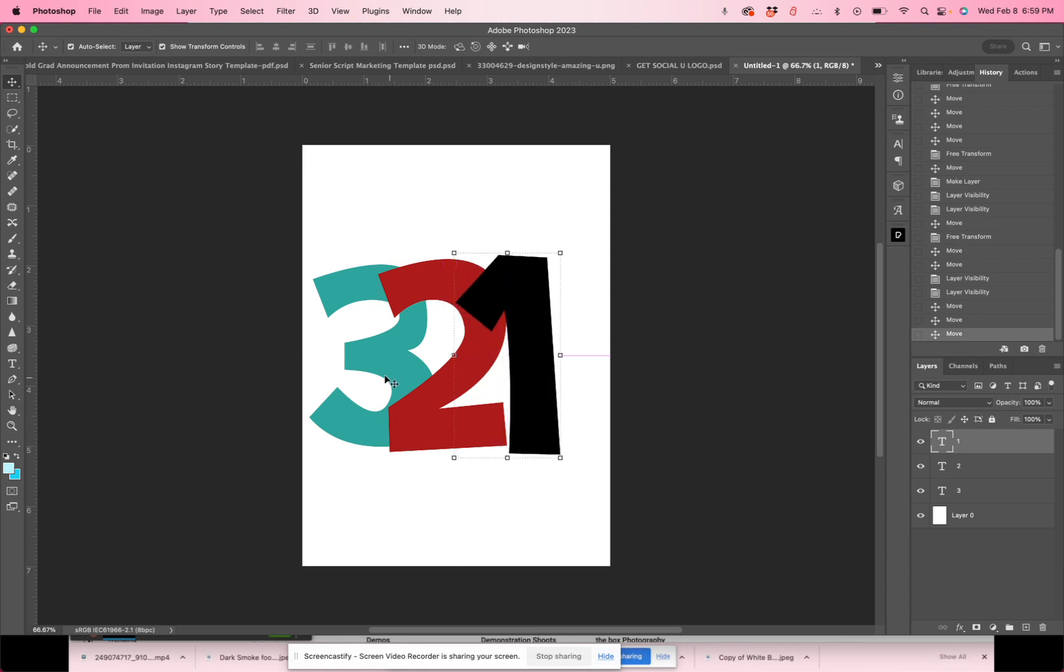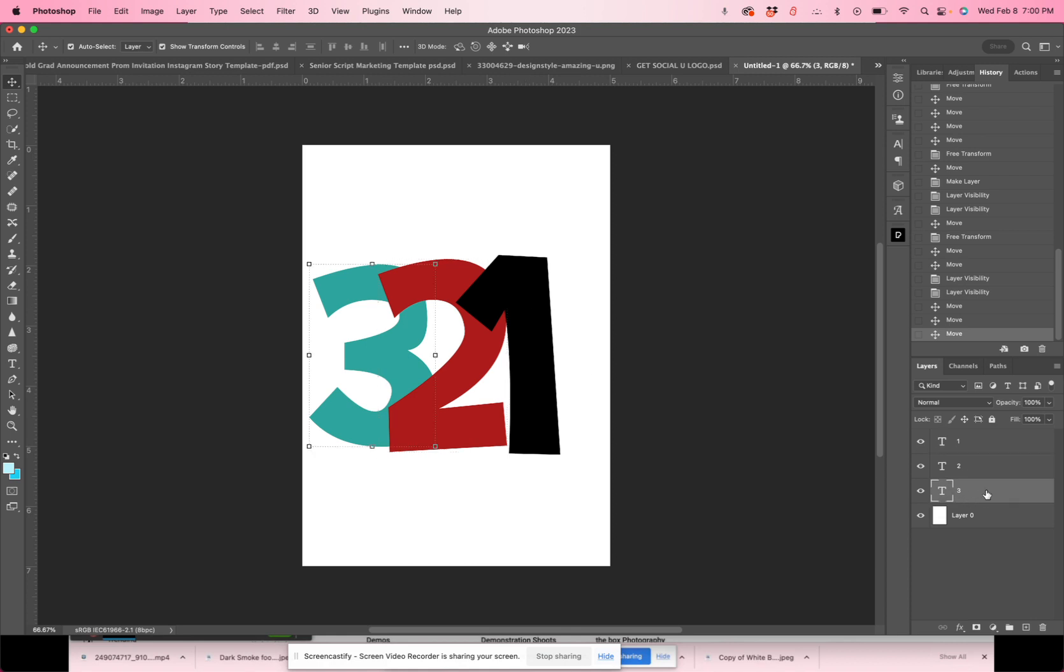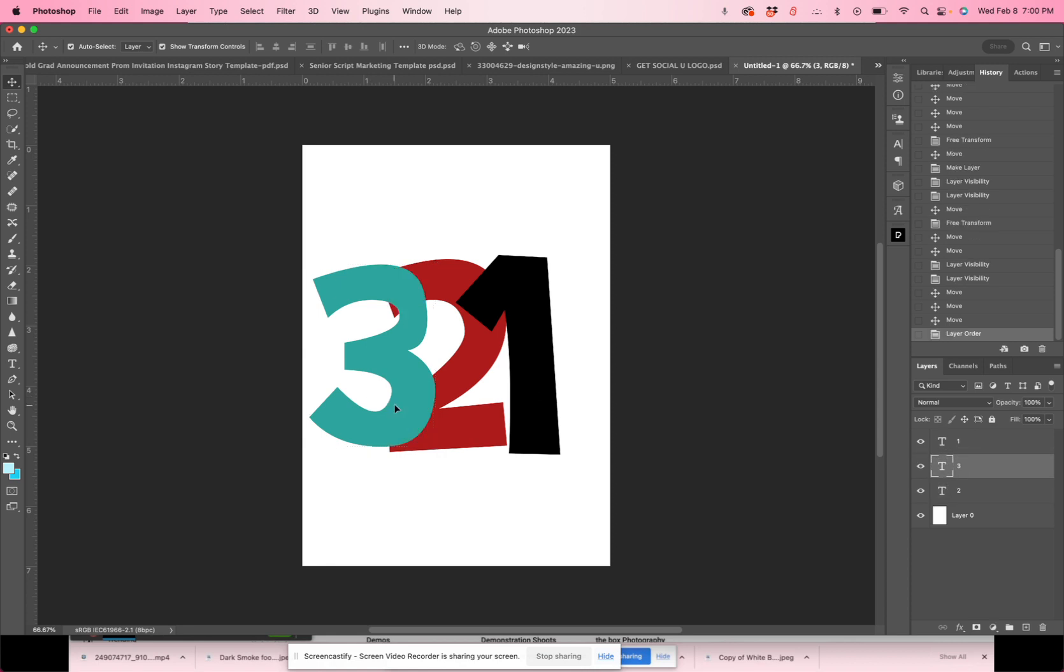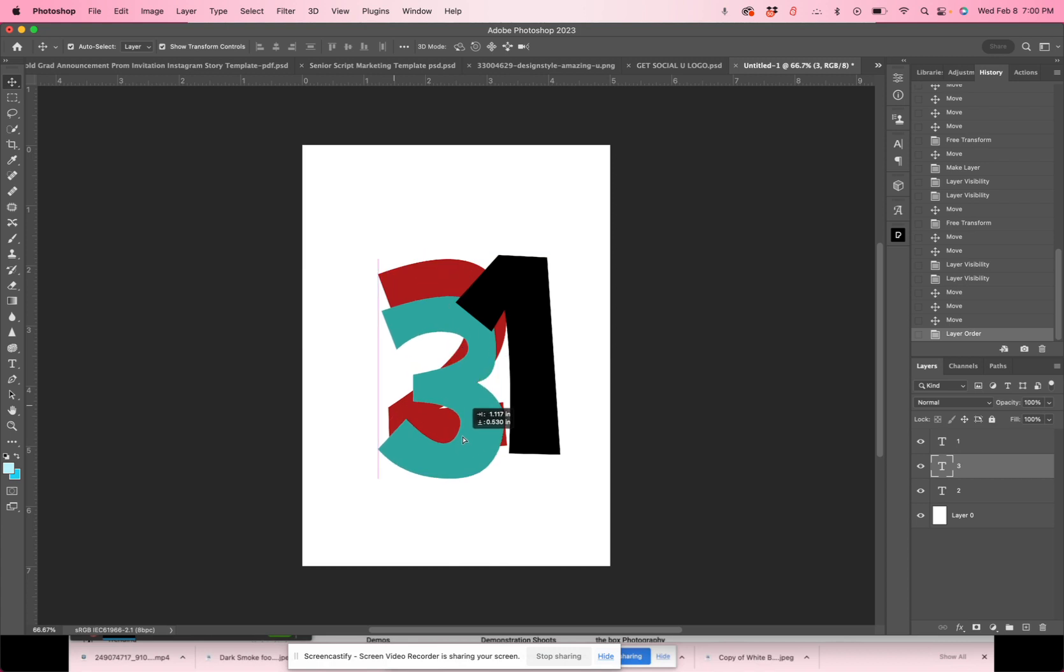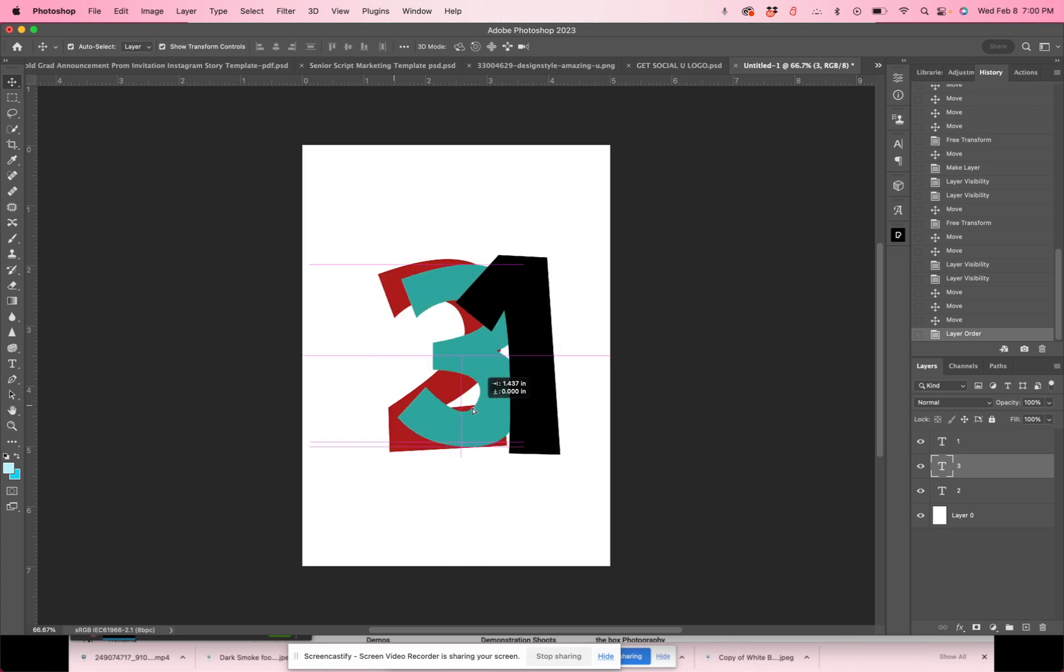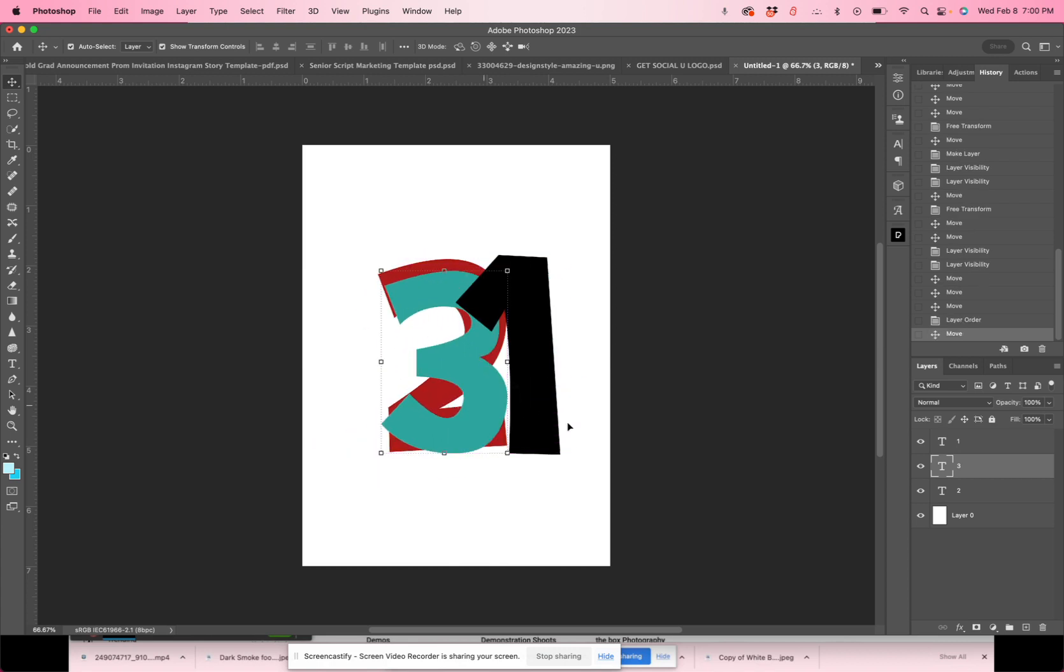But what if you wanted the three to cover the one and the two? Well, all you need to do is go to your layers panel, highlight that layer and drag it up. So I just dragged it. So now the three is above the two and you can see that three is now covering two, but it still isn't covering one because it is not on the very top of the image.